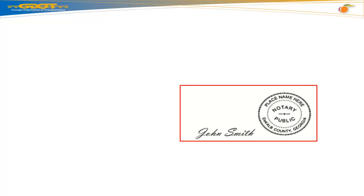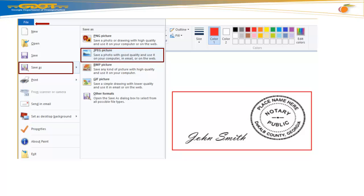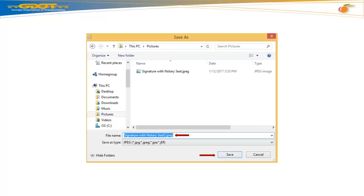Great job! You resized your signature and seal file. Now let's save this file. Go to your top menu bar, select File, Save As, JPEG Picture. In your Save As window, create a file name and hit Save.